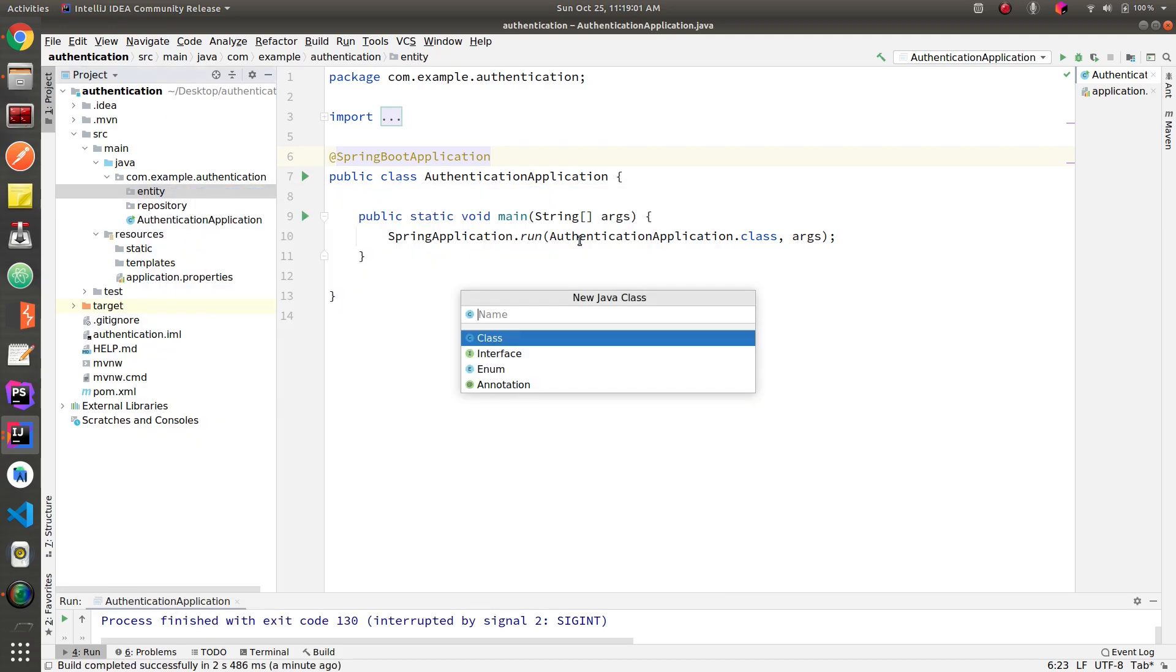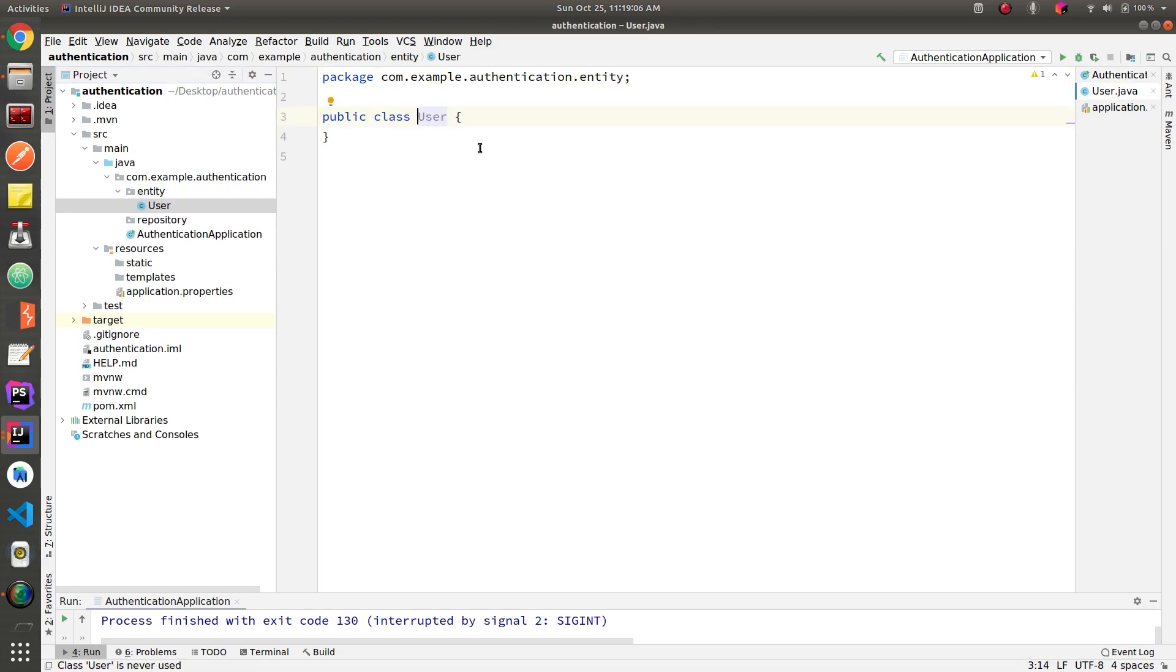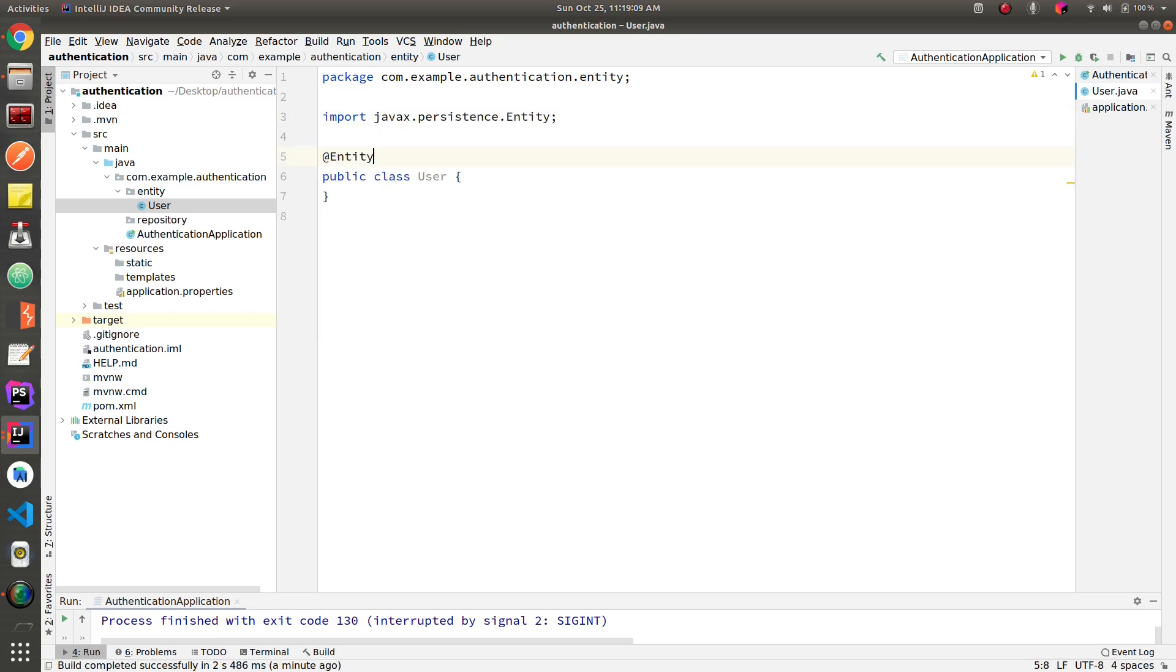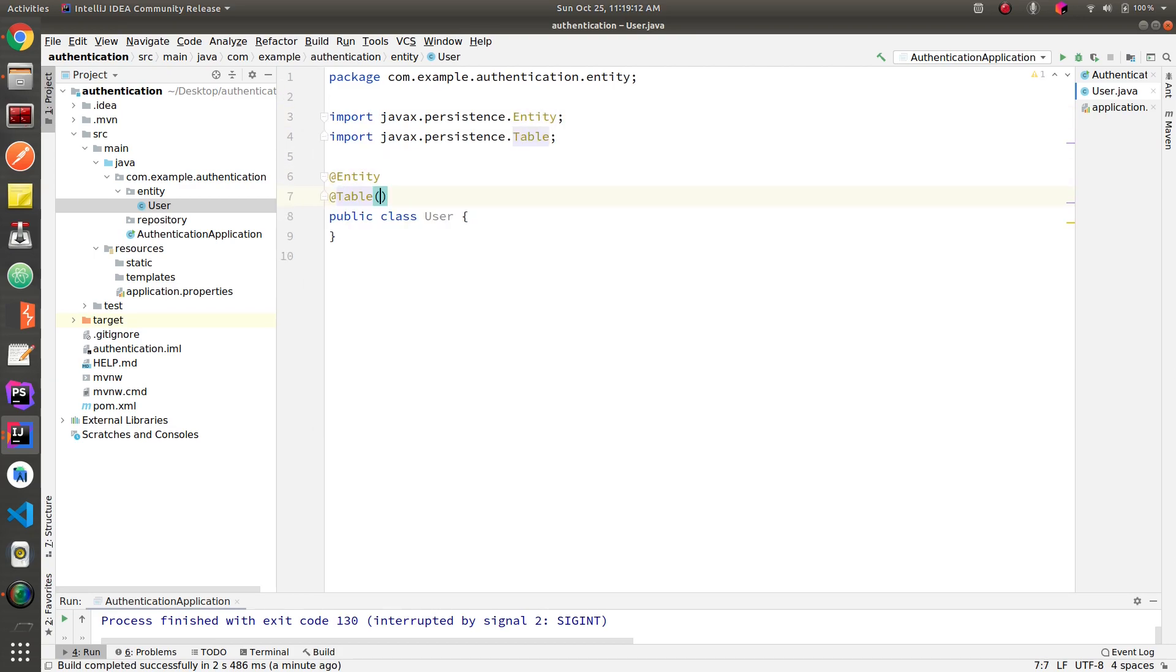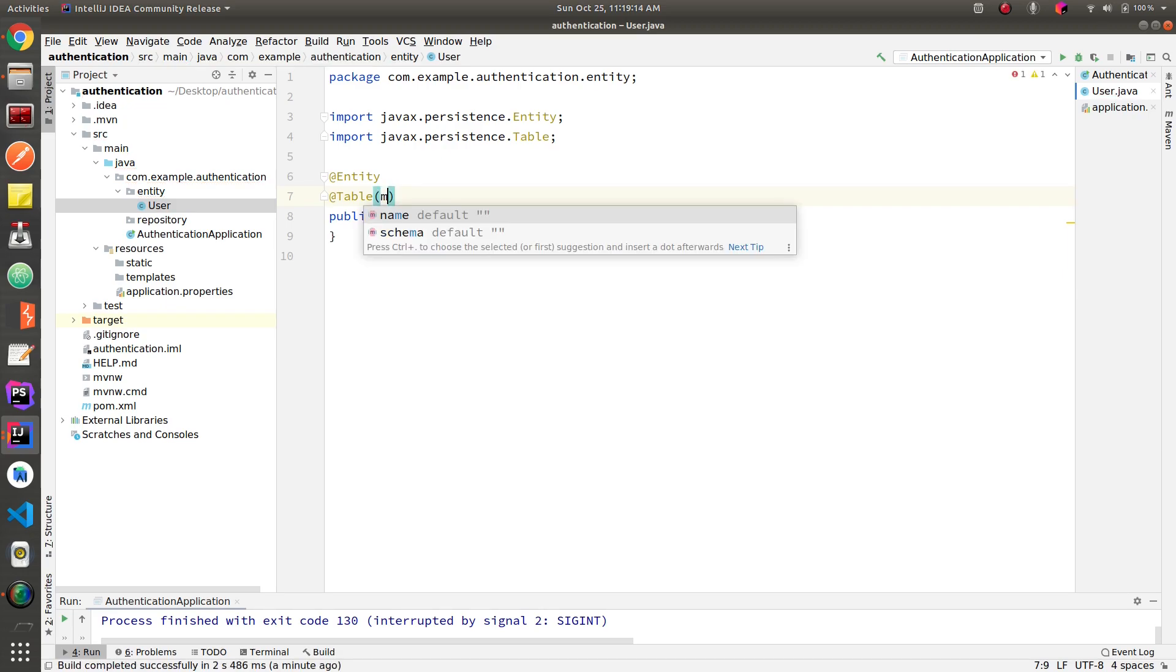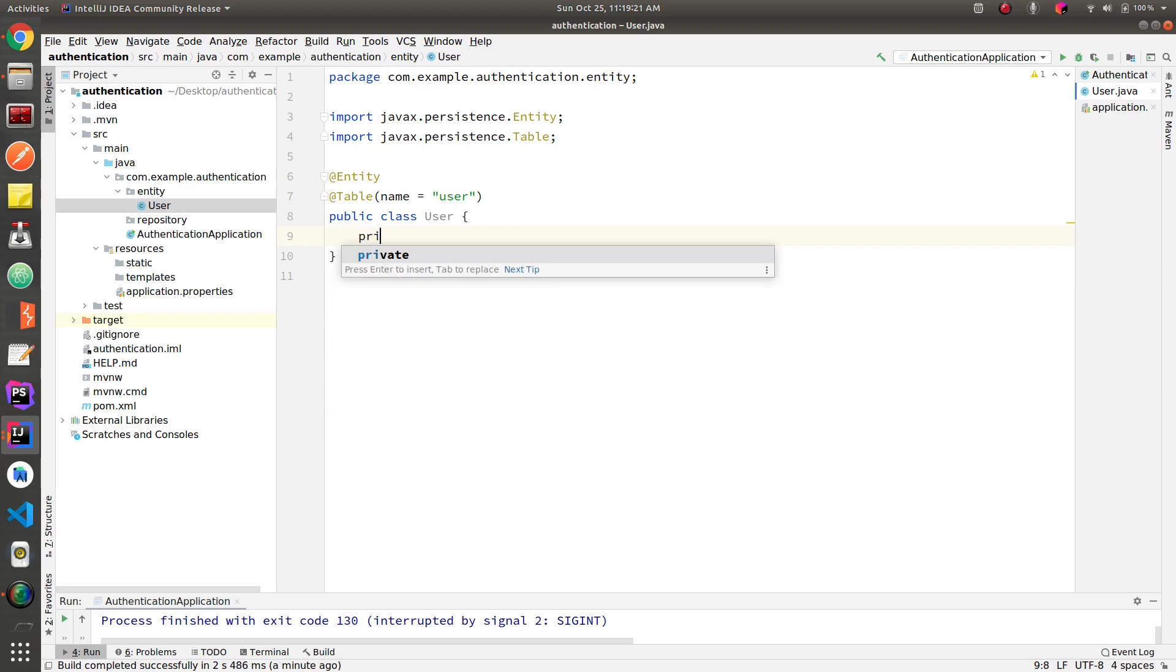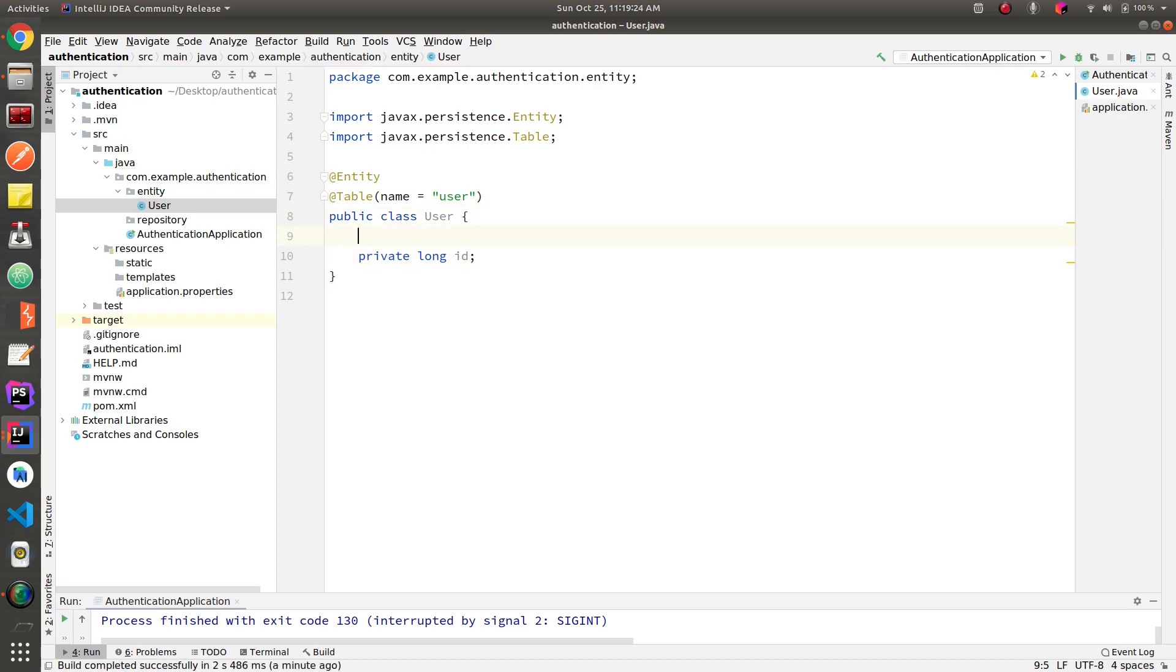Now let's create our first table, users table, which is going to have three fields: username, password, and a primary key. So I've just annotated it with entity and I've given the same name. Let's define the id.